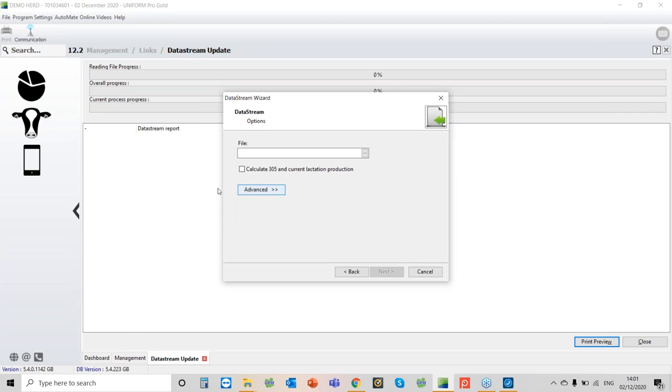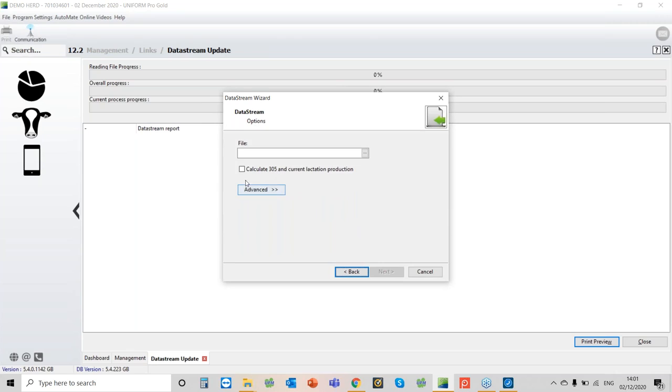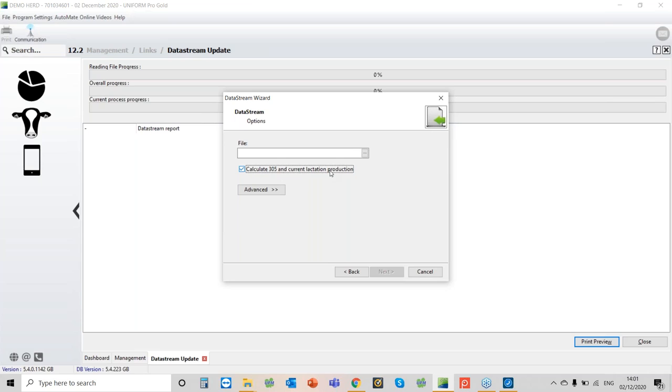Right, do not go into advance. There's absolutely no need to go to advance, so just please ignore that. You need to calculate the 305 and the current lactation productions because otherwise what it does is it just reads in the recording, the milk, fat, protein, somatic cell counts, but it doesn't update any of the 305 calculator predictions. So it's really important that you take that option there.